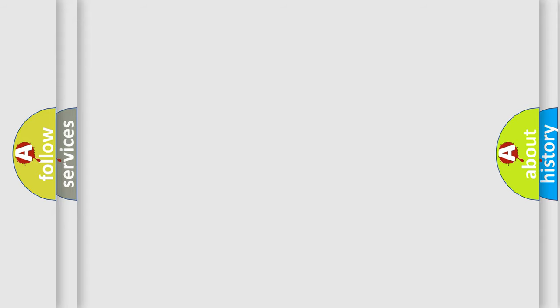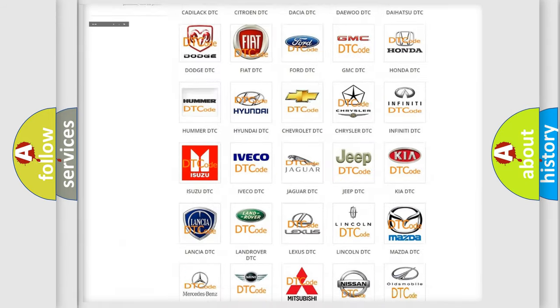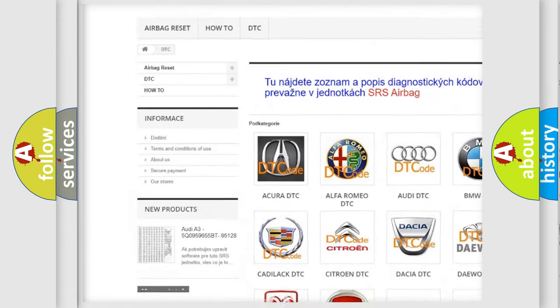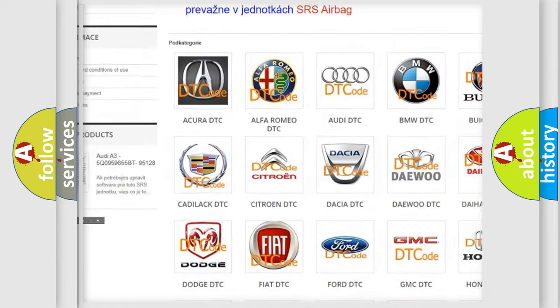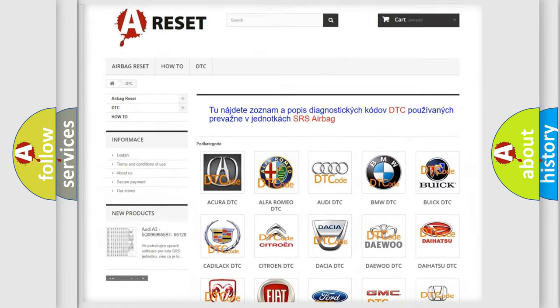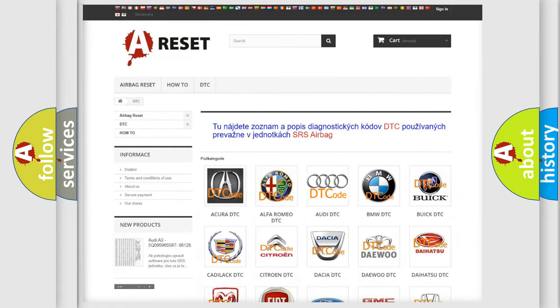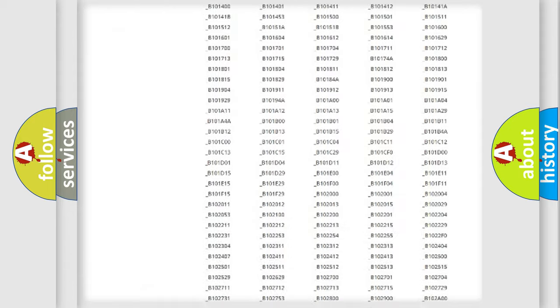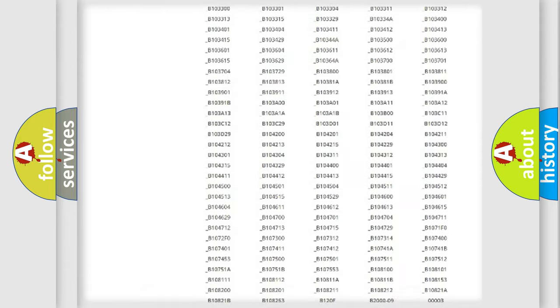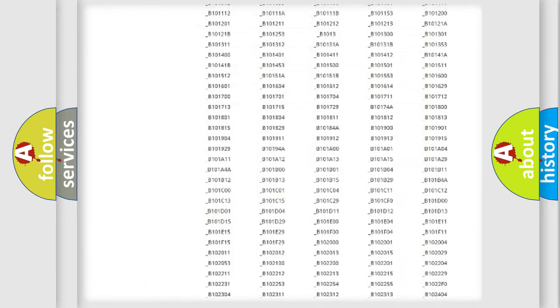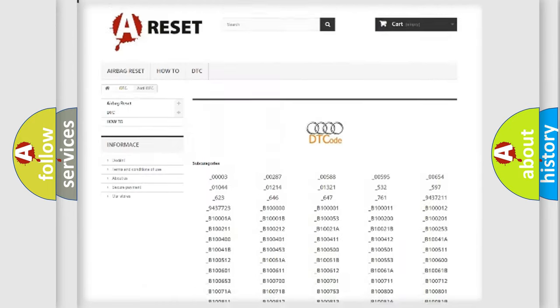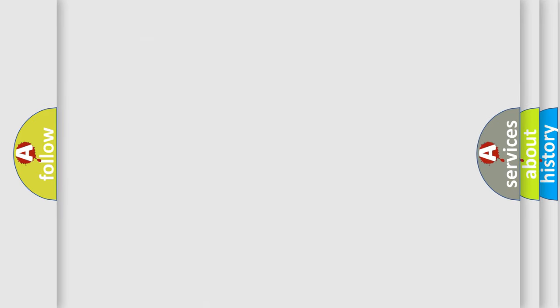Our website airbagreset.sk produces useful videos for you. You do not have to go through the OBD2 protocol anymore to know how to troubleshoot any car breakdown. You will find all the diagnostic codes that can be diagnosed in Audi vehicles, and also many other useful things.